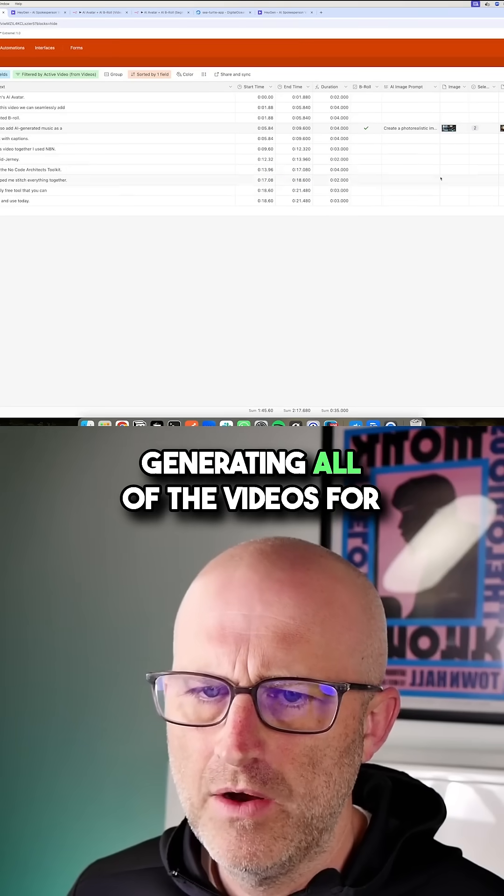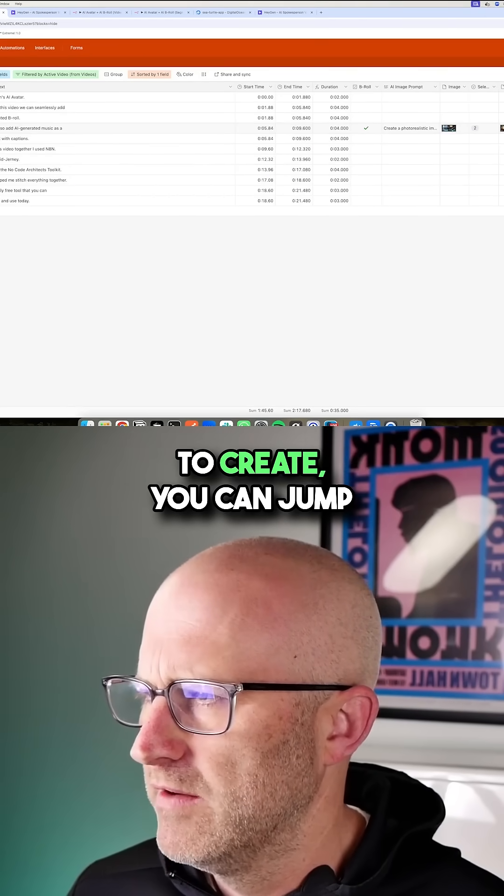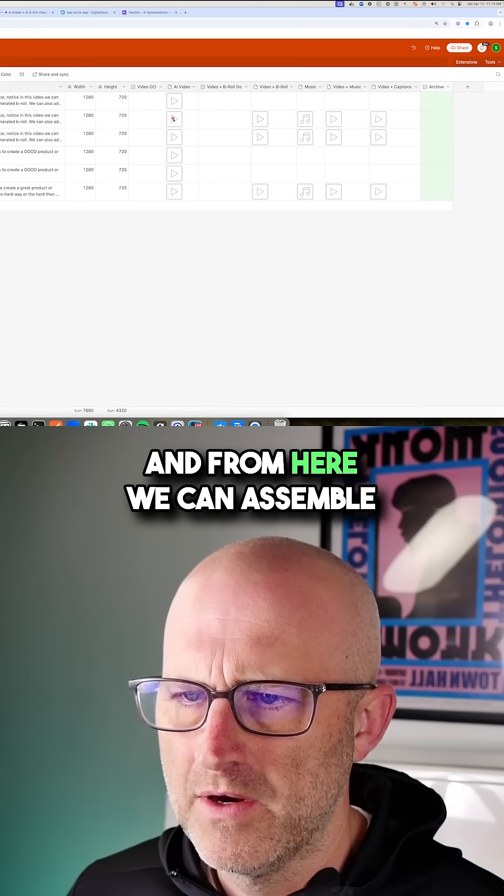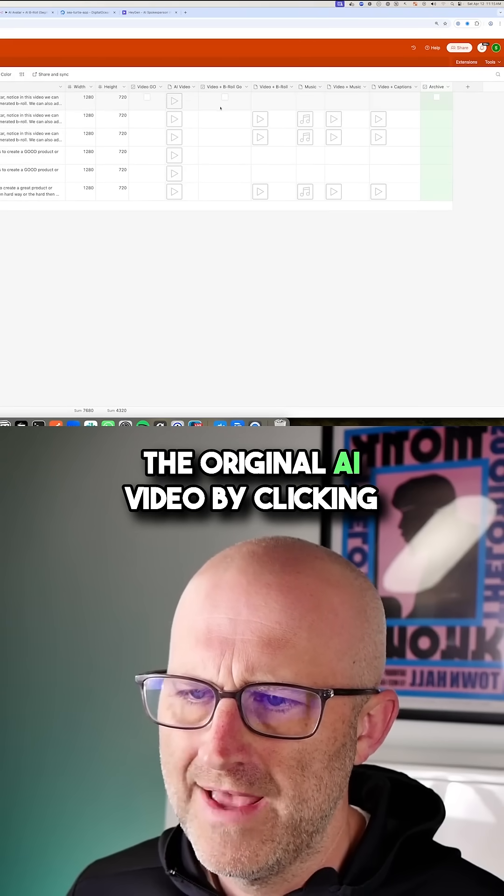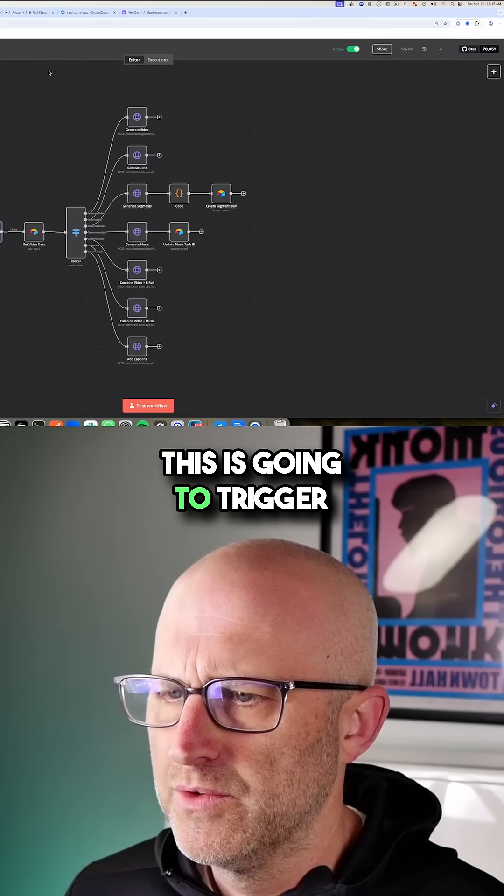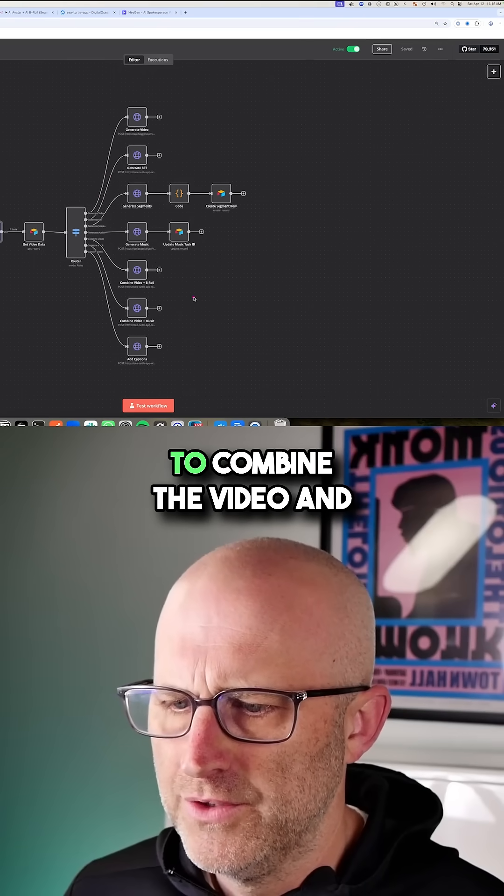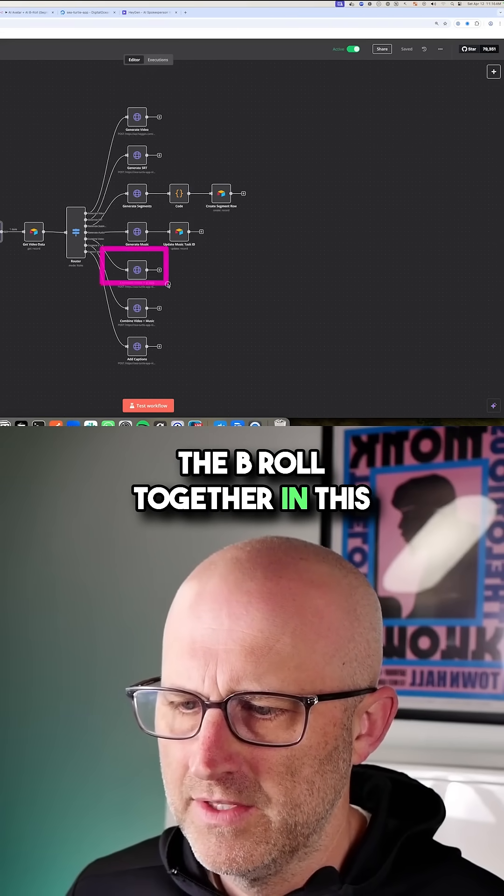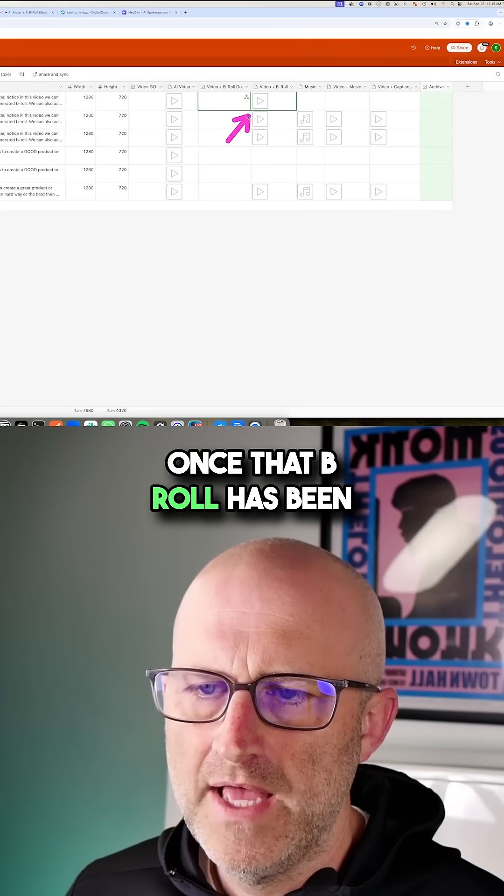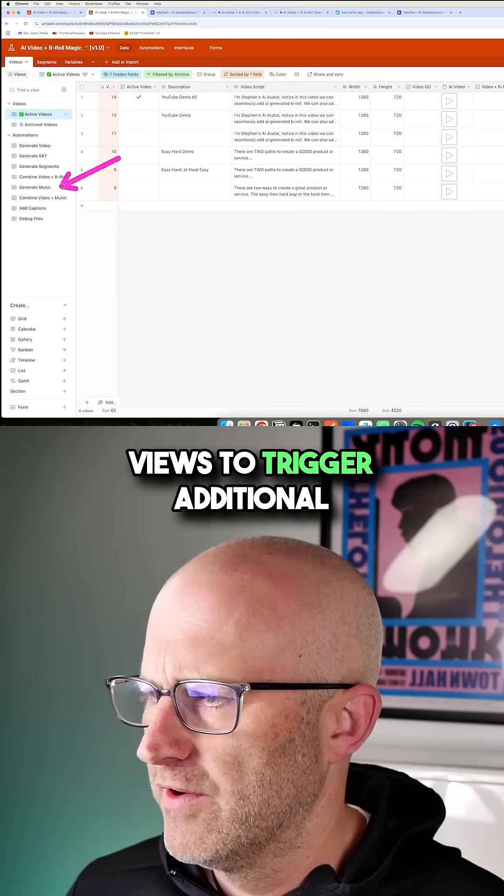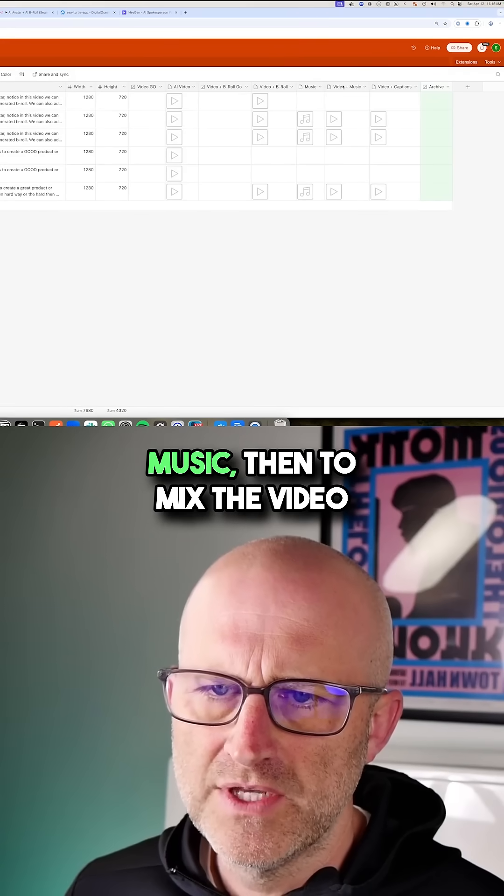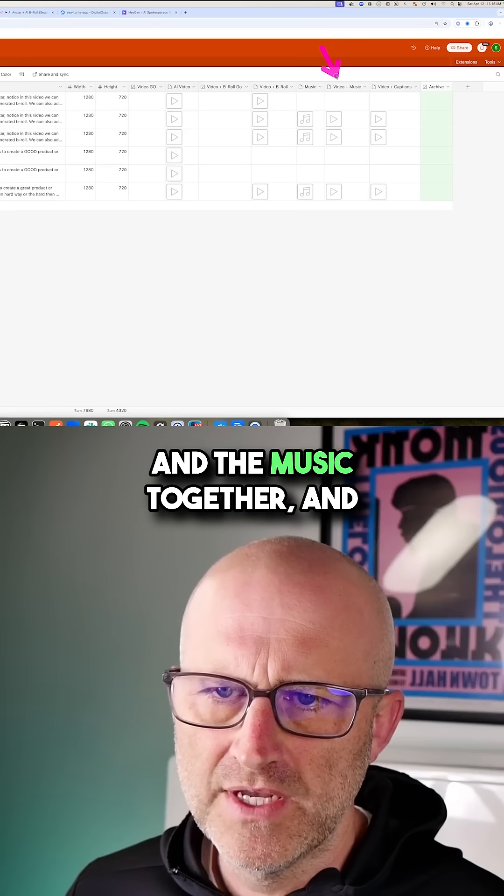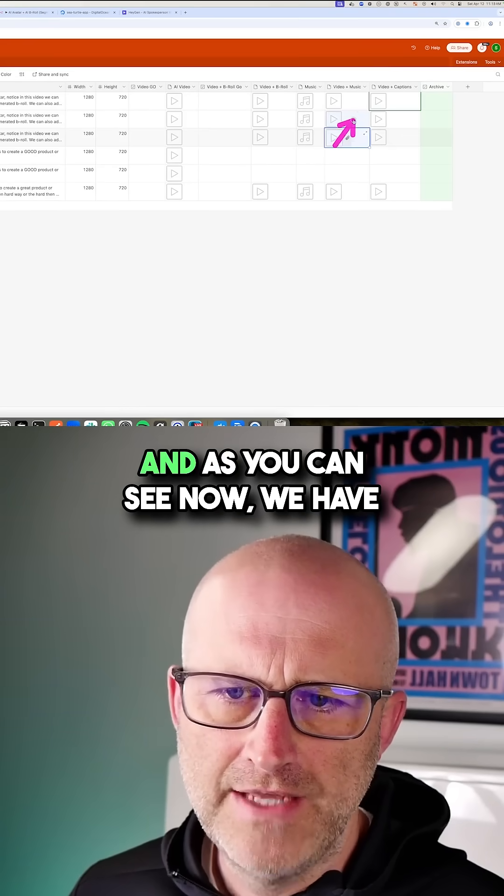And then once you've finished generating all of the videos for each segment that you want to create, you can jump back to videos. And from here, we can assemble and overlay the B-roll over the original AI video by clicking this checkbox, this is going to trigger automations in the background to combine the video and the B-roll together in this automation here. Once that B-roll has been overlaid on the original video, it's going to use these other views to trigger additional operations to generate the AI music, then to mix the video and the music together, and then finally to add captions to the video.